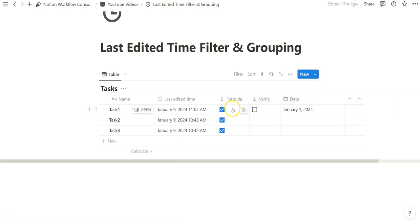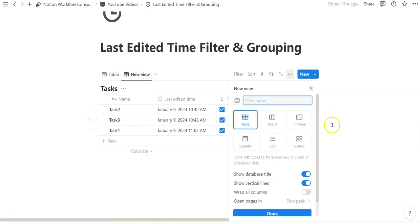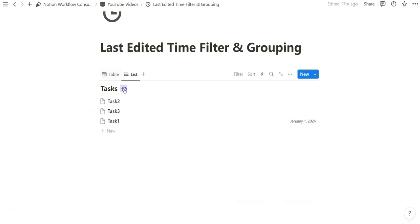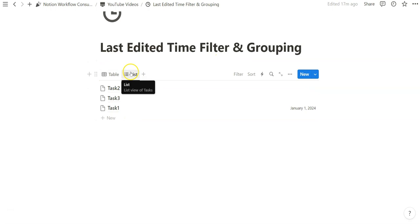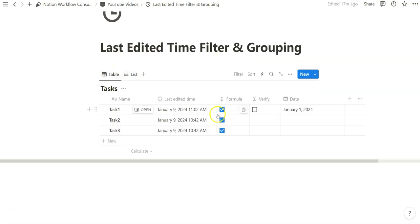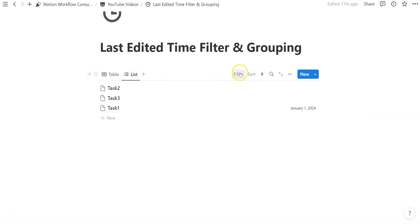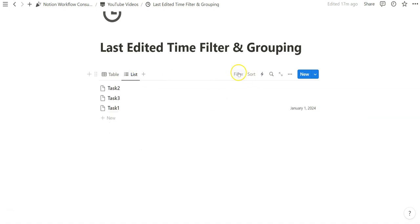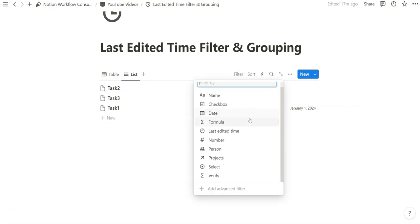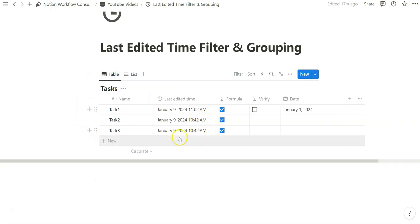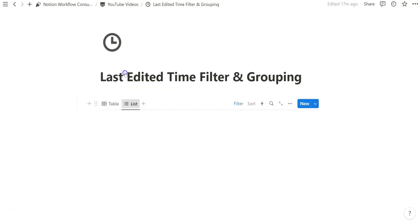Now that we have this formula set, what we can do now is create another view. In this case, because we're using a filter, we can do it on any view, but for practicality purposes, we'll just filter within a list view. The way that we're going to create this simple view in which we're only seeing database entries that have been last edited within 24 hours of today or right now, we just have to create that filter that references whether this is checkmarked or not. So if we go to filter, we can jump to that formula and we can do checked. In our case, because everything has been edited within the last 24 hours, everything is going to show here.